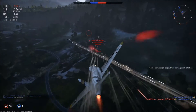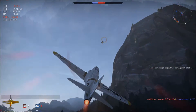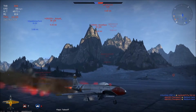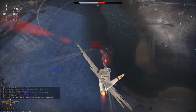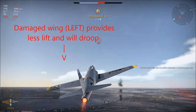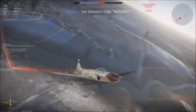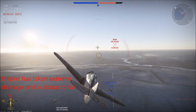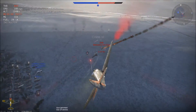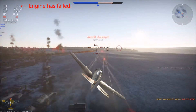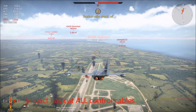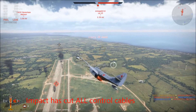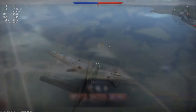Hello again, pilots. Today I will show you how to analyze and respond to damage received in combat while maintaining control of your aircraft. Battle damage can affect your aircraft in a multitude of ways, including loss of lift, loss of engine power, loss of controls, and structural failures.